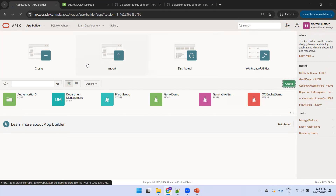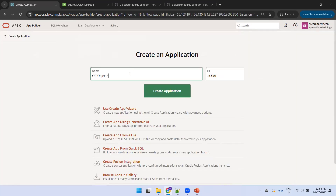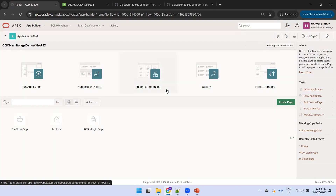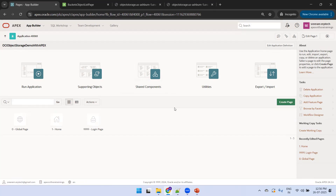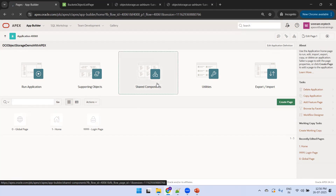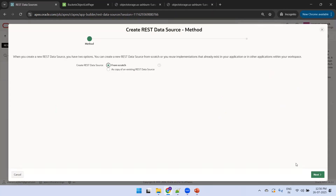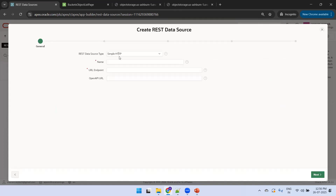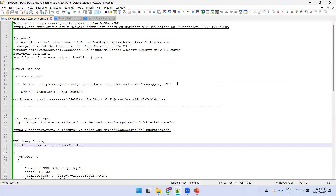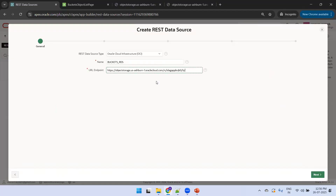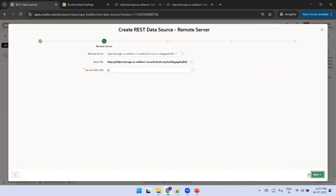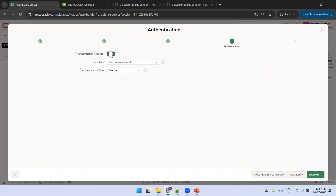Now let's create the Oracle Apex application called 'OCI Object Storage Demo with Apex' and click Create. Next, we create a shared REST data source. Click on Shared Components, then REST Data Sources. The first one is a bucket REST data source — select From Scratch, click Next, set the authentication type to OCI, name it 'Buckets RDS', set the endpoint for listing buckets, click Next, set authentication required to Yes, and select the credential 'OCI Access'.